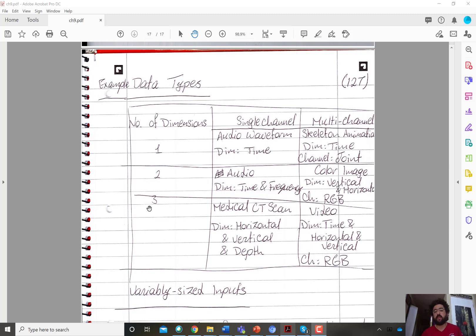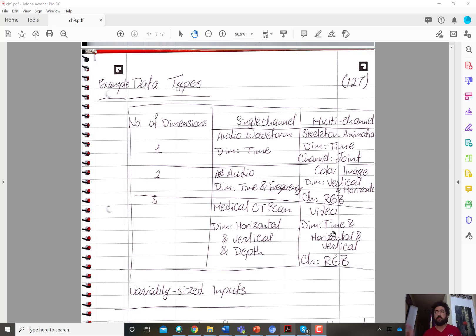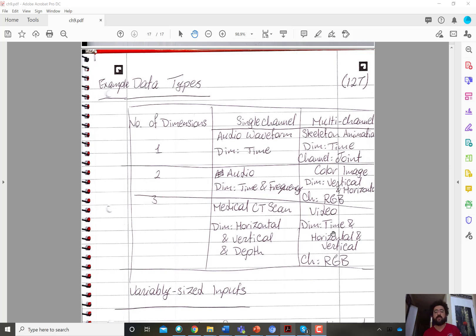An example of a three-dimensional signal with multiple channels is a colored video. The three dimensions are time, horizontal, and vertical — at every time instant you have an image spanning horizontal and vertical dimensions, and time is the third dimension. The channels again correspond to color information: red, green, and blue.